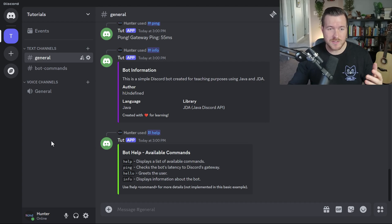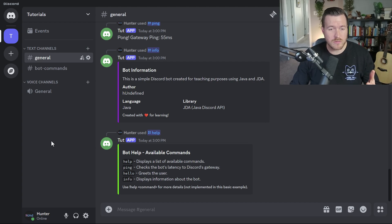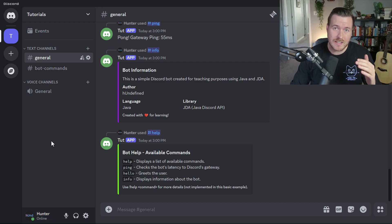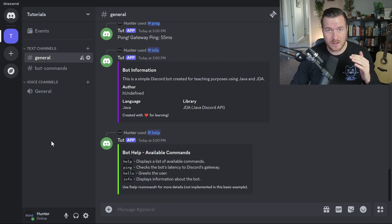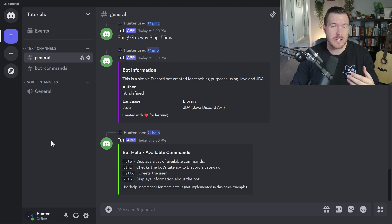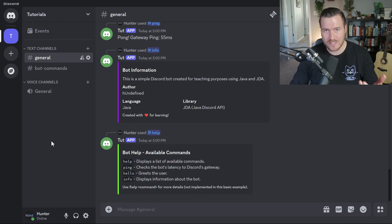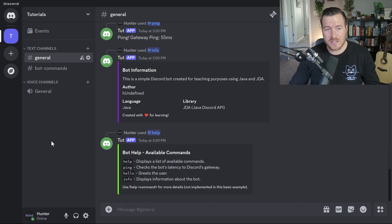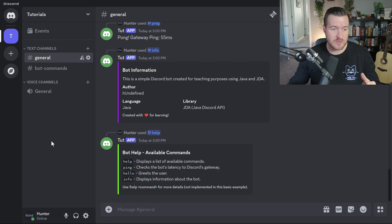Let's learn how to make a Discord bot using Java. In this video, I'll walk you through not only creating your bot inside of the Discord website, but also adding it to your server and creating a simple example application using Java. That example application will be a jumping off point for you to continue the bot development further. So let's get started.